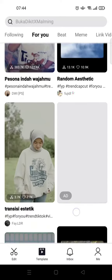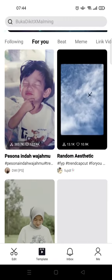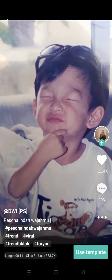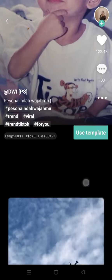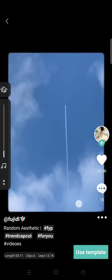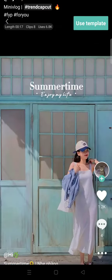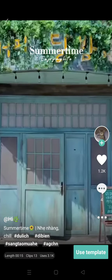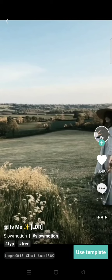You can explore the templates that you want to use. You can just click on a template first to watch a preview, like this. Then if you find the one you want to use, you're ready to proceed.